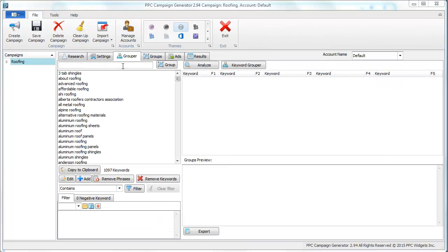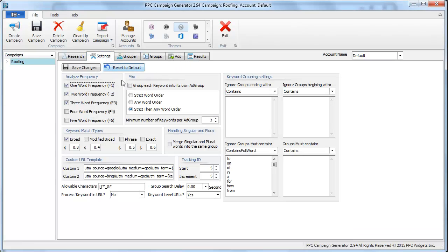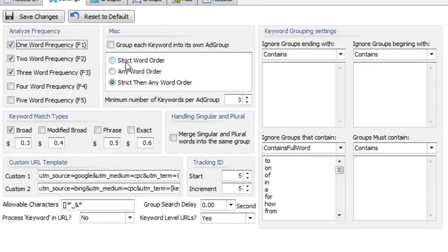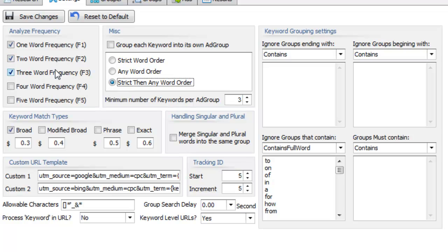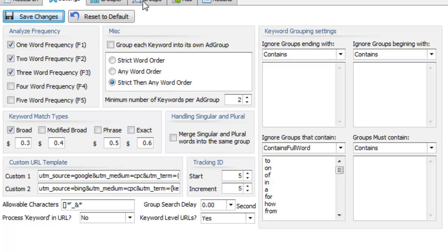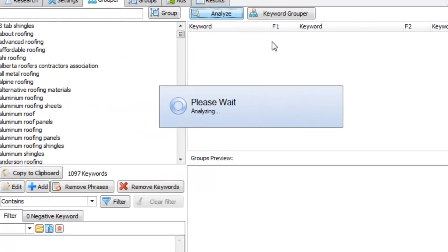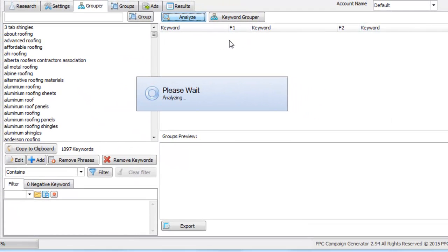Step two is grouping keywords. There are a lot of settings to do with grouping keywords. We can group with three different methods: we can group each keyword into its own ad group, we can set a minimum number of keywords per group, we can also look at one word, two word, or three word frequencies and so on. In general, you click this analyze button.